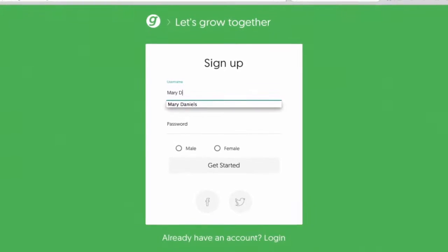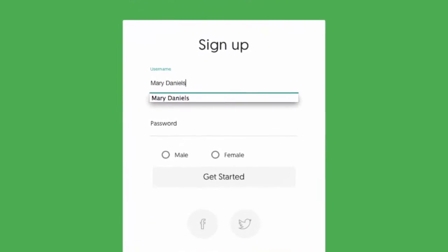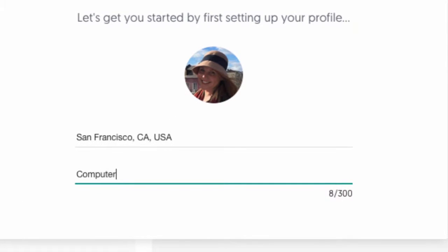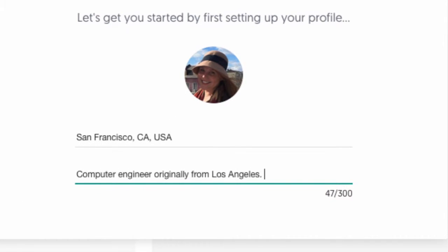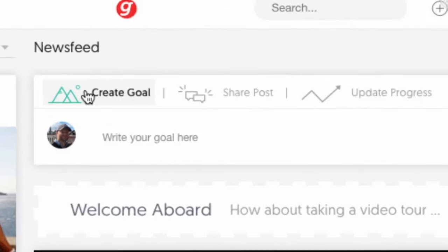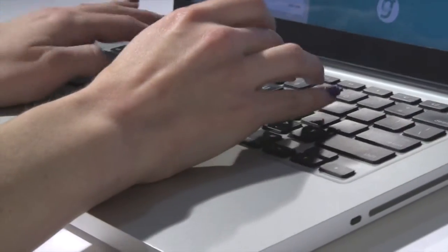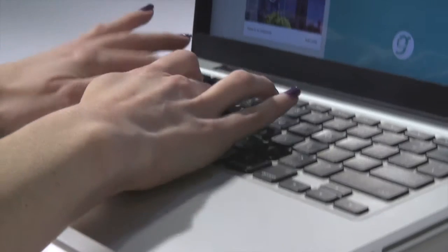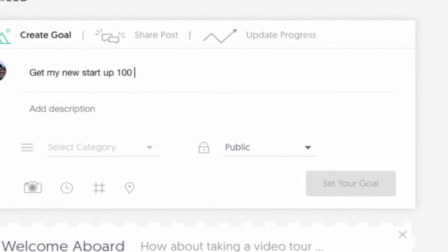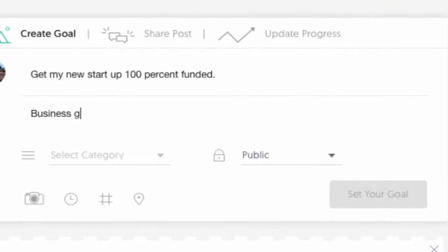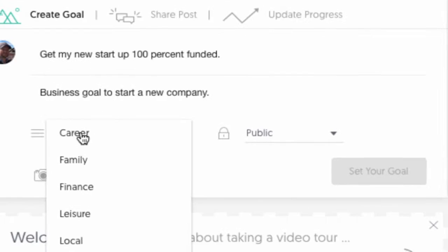First, create an account by uploading a video or photo and set up your profile. With Link-A-Goal, you can set any type of goal for the future, big or small. You can describe your goal, tag other users, add categories and interests, and also upload a photo.